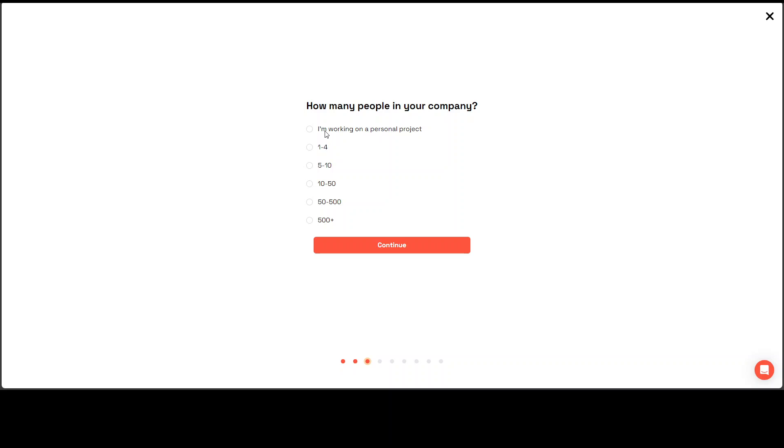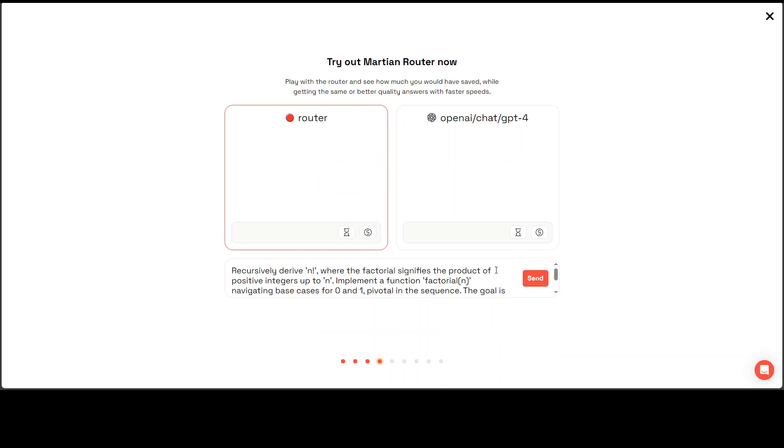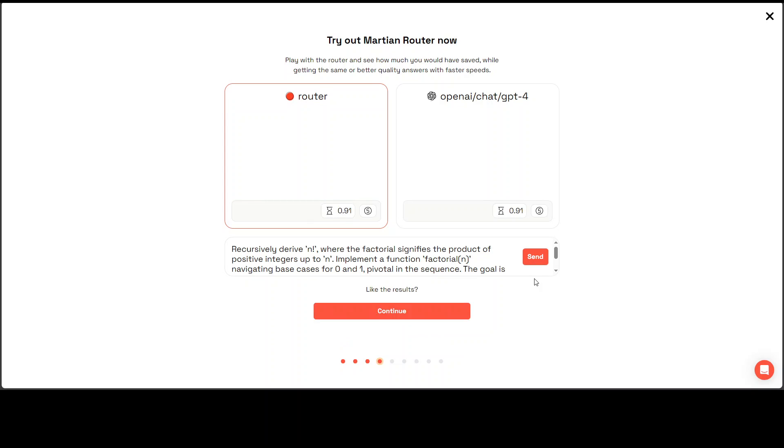Continue. I will just go personal project. I just want to try out the router at the moment. It's already selected. And then you can also select it from here.